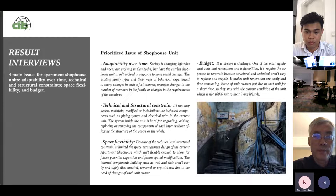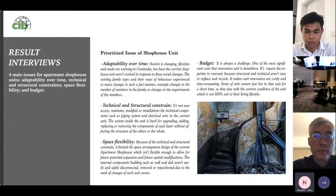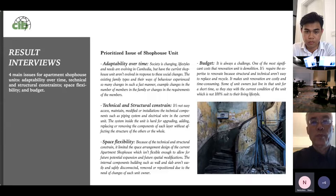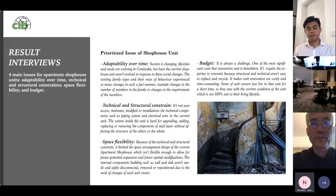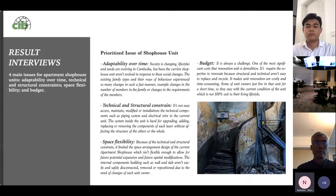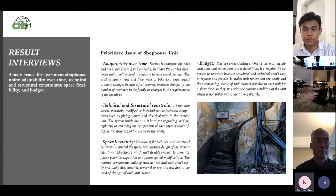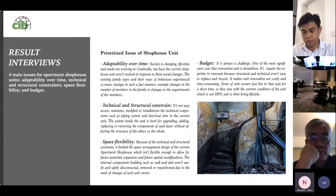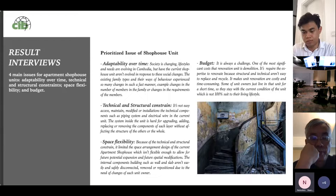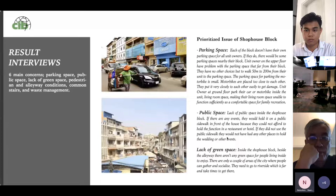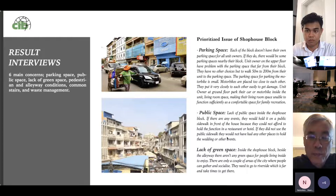From the interviews, four main issues emerged for the apartment shophouse unit: first, adaptability over time — as lifestyles change, the current shophouse unit struggles to respond to social change; second, technical and structural constraints making it difficult to access, maintain, or modify installations; third, space arrangement design of the current apartment shophouse may not be flexible enough to allow for future potential expansion and modifications; and fourth, the budget is always challenging as renovation costs a lot.